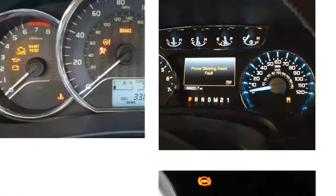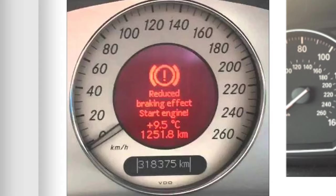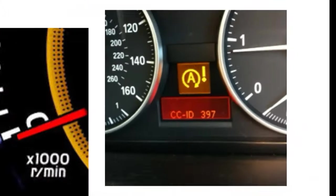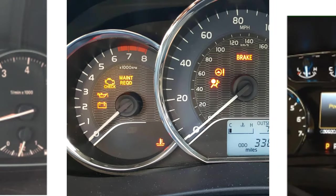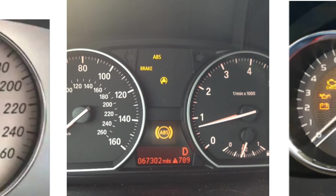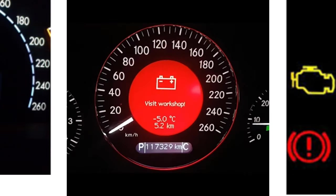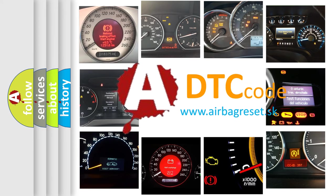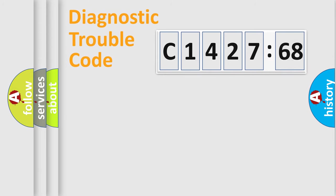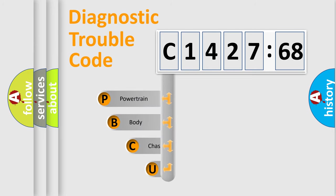Welcome to this video. Are you interested in why your vehicle diagnosis displays C1427-68? How is the error code interpreted by the vehicle? What does C1427-68 mean, or how to correct this fault? Today we will find answers to these questions together. Let's do this.